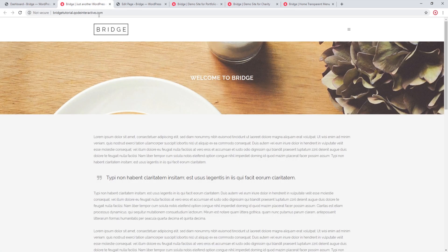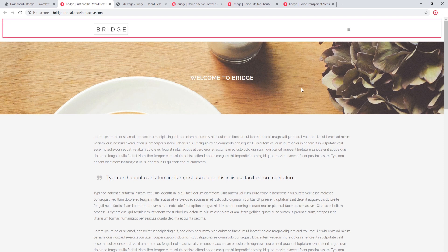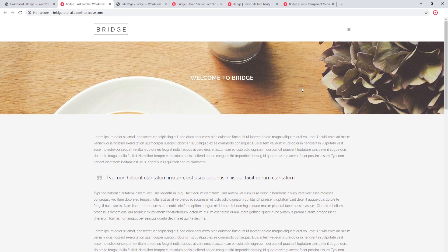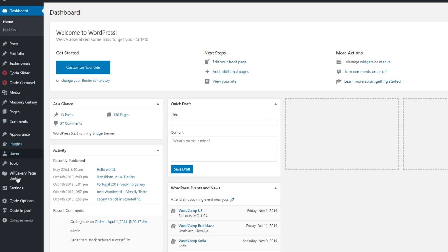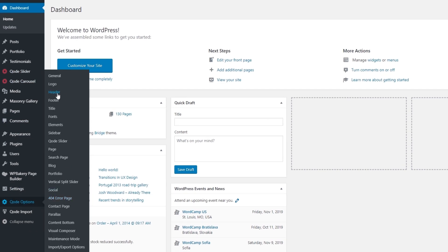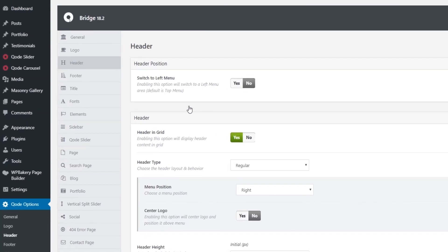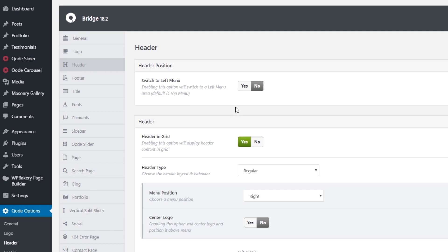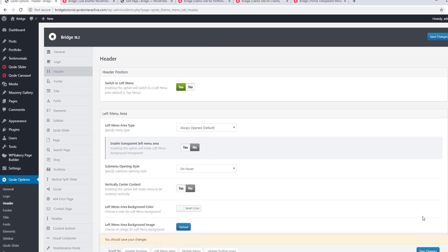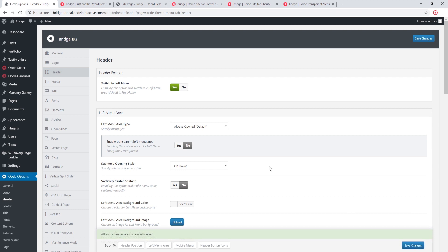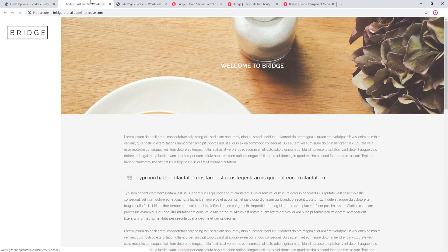This is the site that I will be working on. When you install the Bridge theme it comes with a top header by default, so that's what we currently see here. To add a left menu, I'm going to navigate to Code Options → Header, and where it says 'Switch to Left Menu' I'm going to click Yes and then save changes. After refreshing the page, we can now see the left menu area.